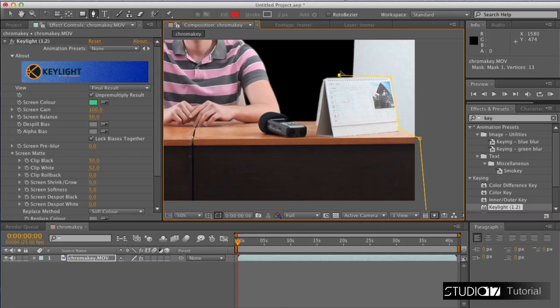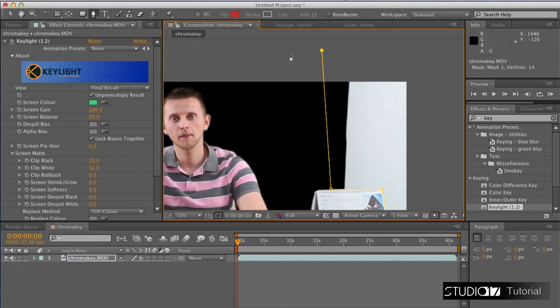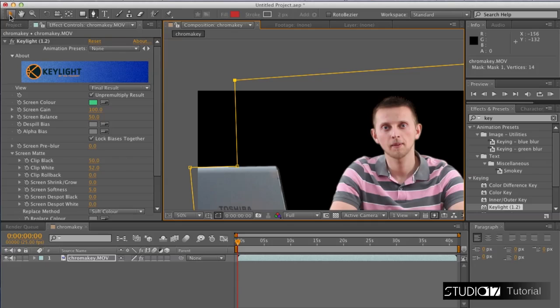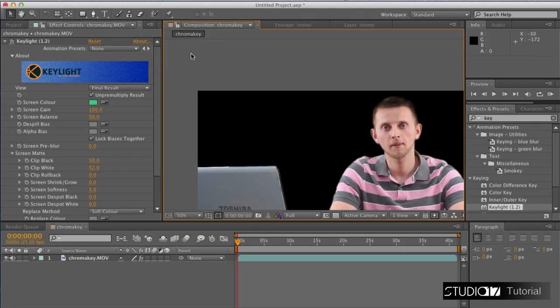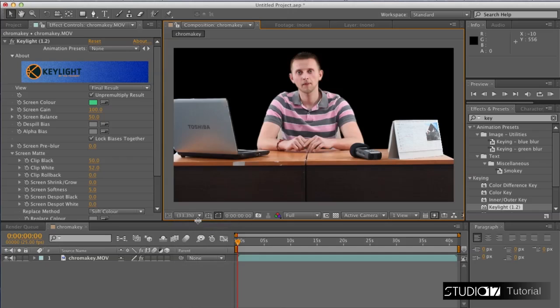If you want to edit the position of a curve, you can use the arrows on the keyboard. You can find the rotoscope picture inside the tutorials folder. The rotoscope result should look like this.